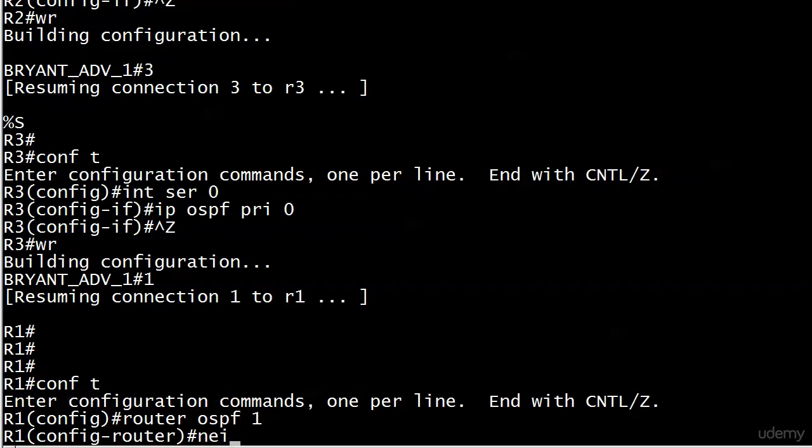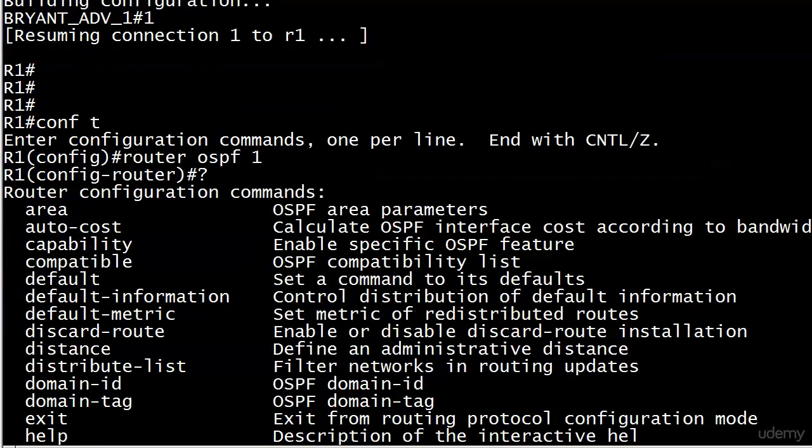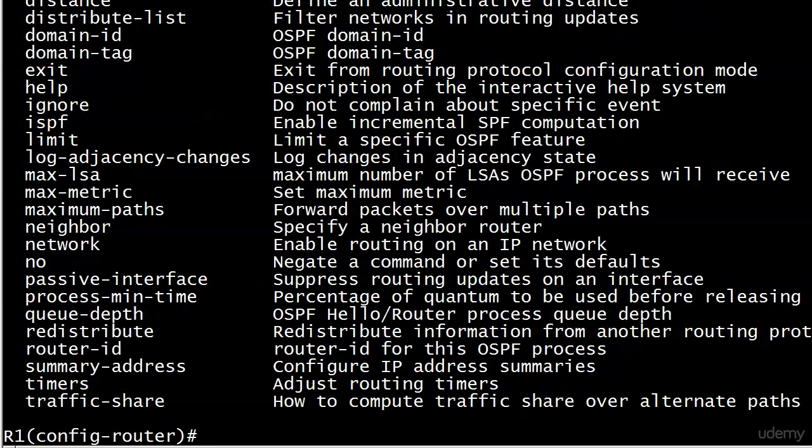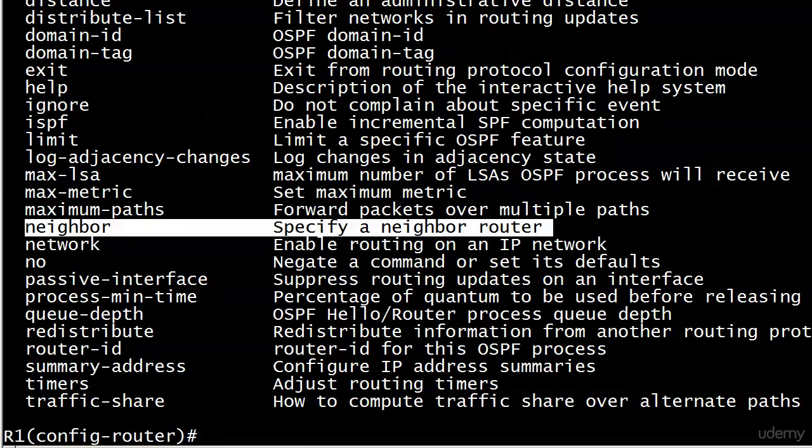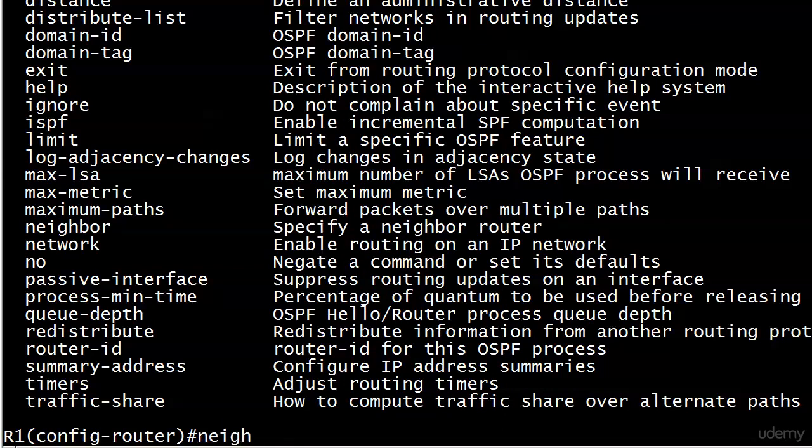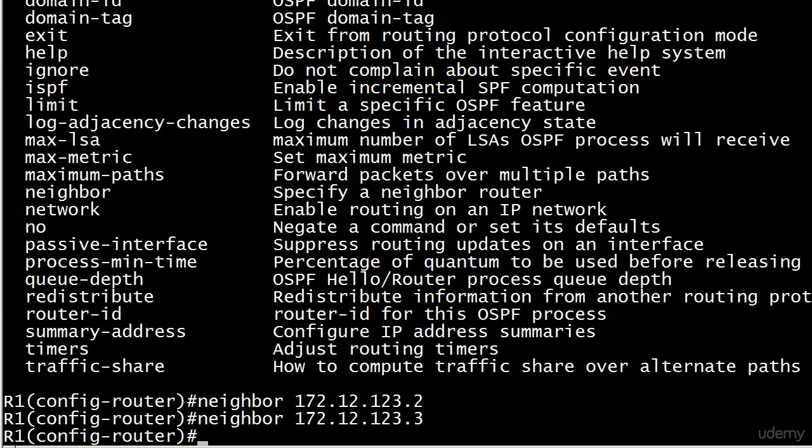Let's see what iOS's help description of neighbor actually is. Neighbor: specify a neighbor router. That's really helpful. Specify a neighbor router, but that's what we're going to do here before we even start the config. I'll point it at 172.12.123.2 and .3.